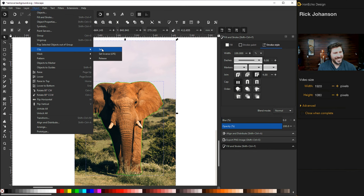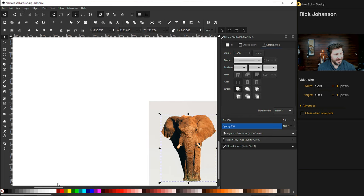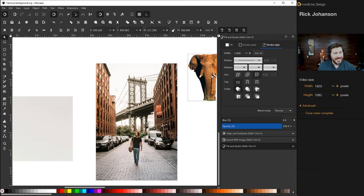You can do all sorts of stuff with him now. You can put him on a nice fancy white background. Like he's the subject of some type of campaign. You can put him in New York City. You can do anything you want with your elephant now that you pulled the background out.